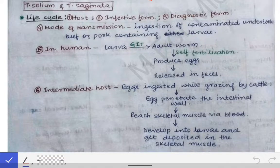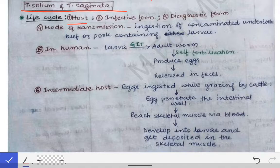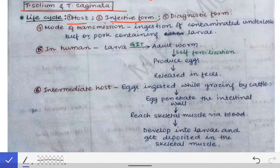Now coming to the different tapeworms individually. First we will talk about Taenia solium and Taenia saginata because there is certain similarity between them. As discussed earlier, both have two hosts: definitive and intermediate. In both, the definitive host is man. The intermediate host for Taenia saginata is cattle, and for Taenia solium it is a pig. The infective form in both is larva — cysticercus bovis for saginata and cysticercus cellulosae for solium. The diagnostic form is the embryonated egg in both.